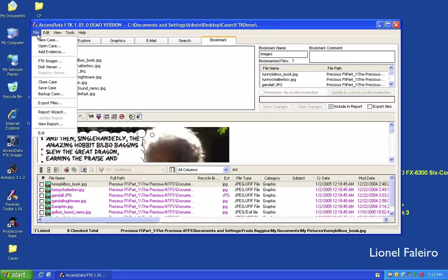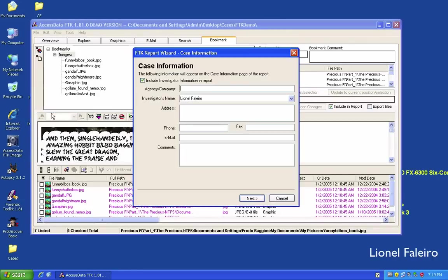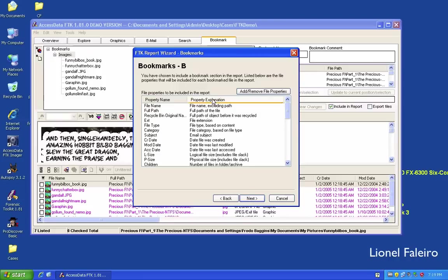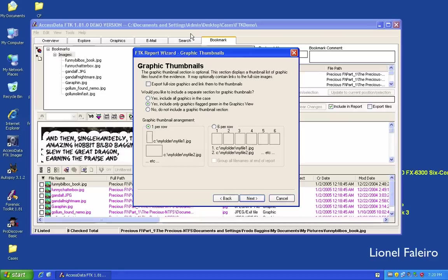To create a report, go to File > Report Wizard. I can include investigator information, then click Next. Options include whether to include a bookmark session and which bookmarks — all bookmarks or only those marked for inclusion in the report. I can include thumbnails of bookmark graphics and export full-size graphics with links. I can also specify how file properties should be displayed in the report.